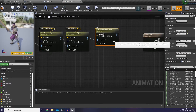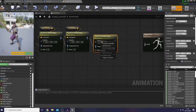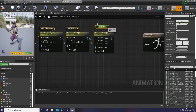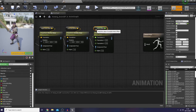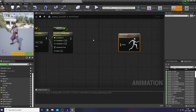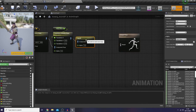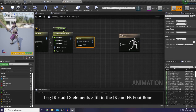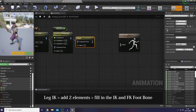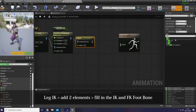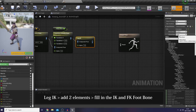As for the pelvis, I would like to split my translation and just connect my pelvis offset to the translation X. Then here I'm gonna use FABRIK IK and I'm gonna add two elements here — one for our left foot and one for our right foot. What we need to do is fill in our IK and FK foot bone.